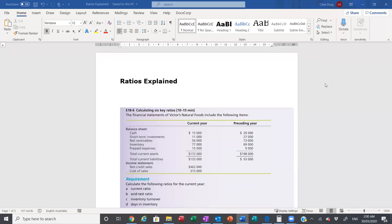This video is to explain the ratios that we went through in the week 8 lecture and tutorial. Both of you requested further information and help on how to calculate the ratios. Therefore I've taken the tutorial questions from exercise 18-6 that you were given last week's class to complete. So we will go through these ratios now.